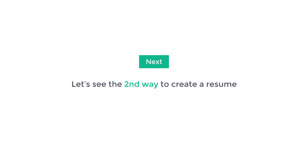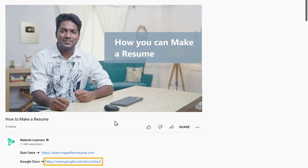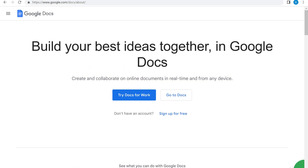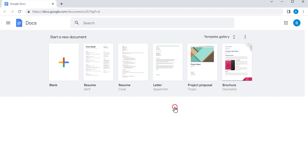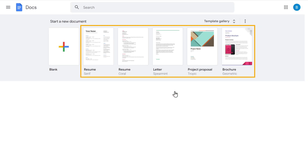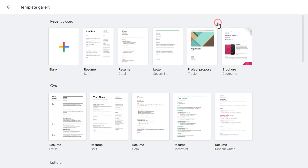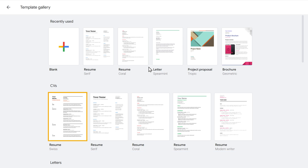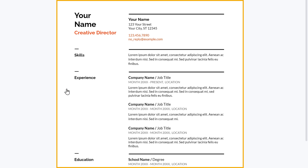Next, let's go to the second way to create a resume, which is by using Google Docs. To create a resume using Google Docs, just click the link in the description and it'll take you to the page. Now click go to docs, and here you can choose the template for your resume. Click template gallery, and you can choose a resume template from these. I'm choosing this one, and the resume template gets selected.